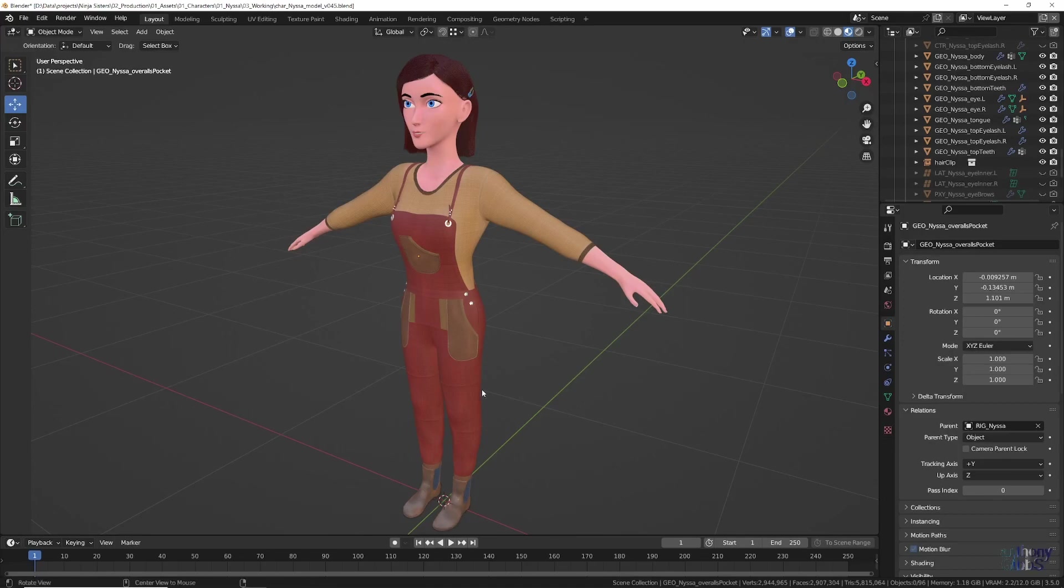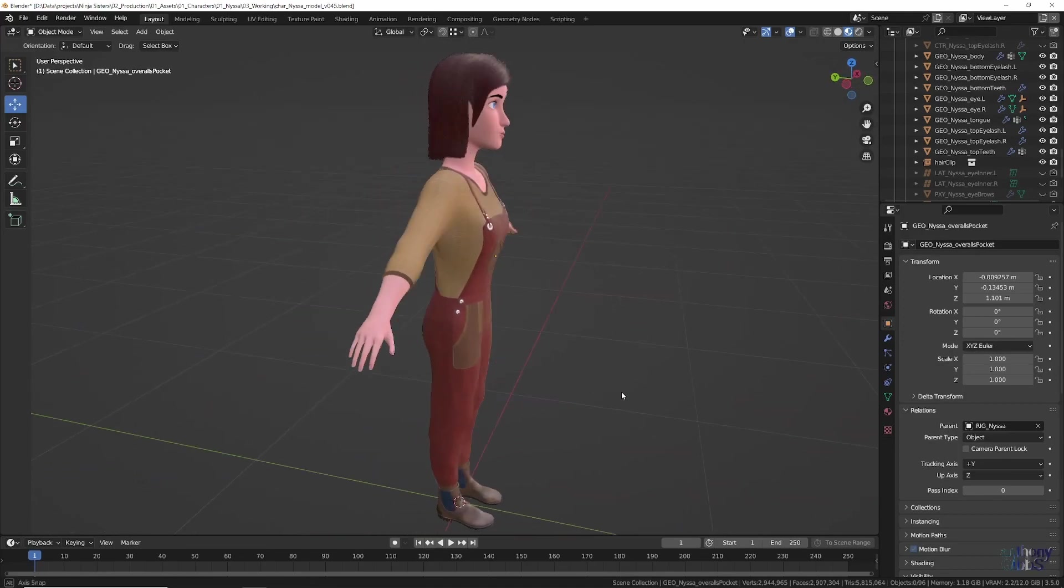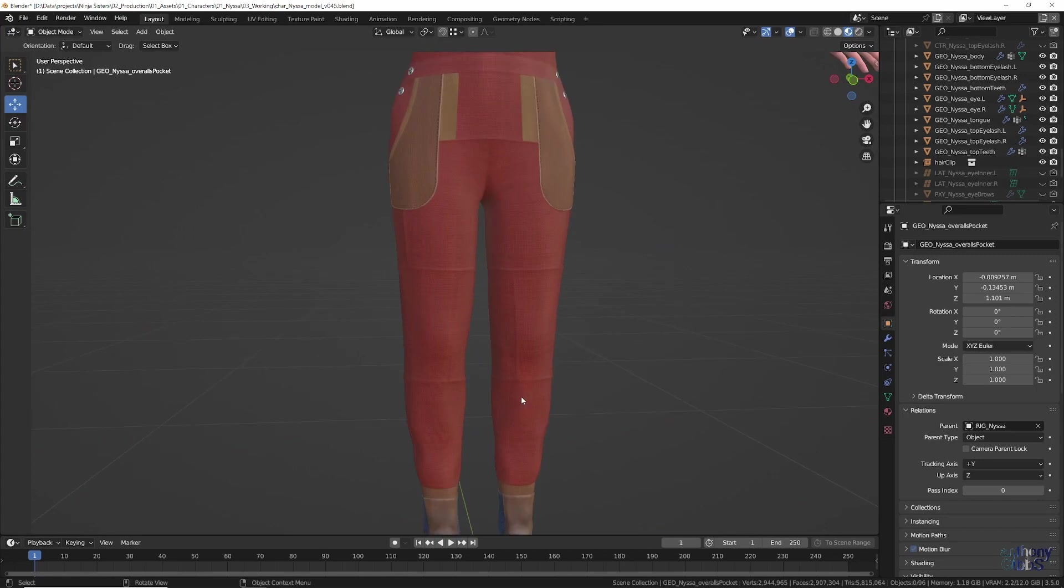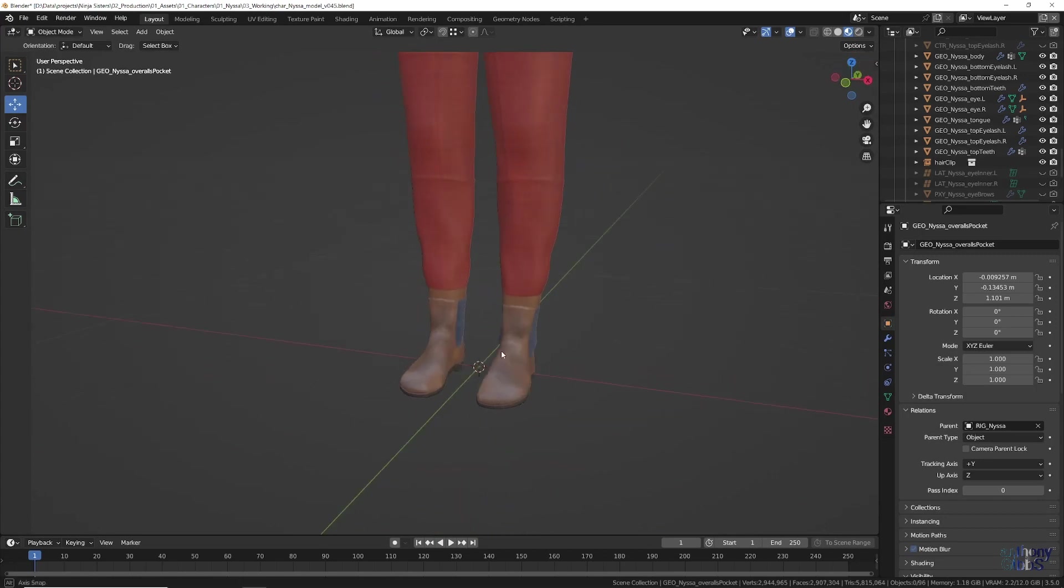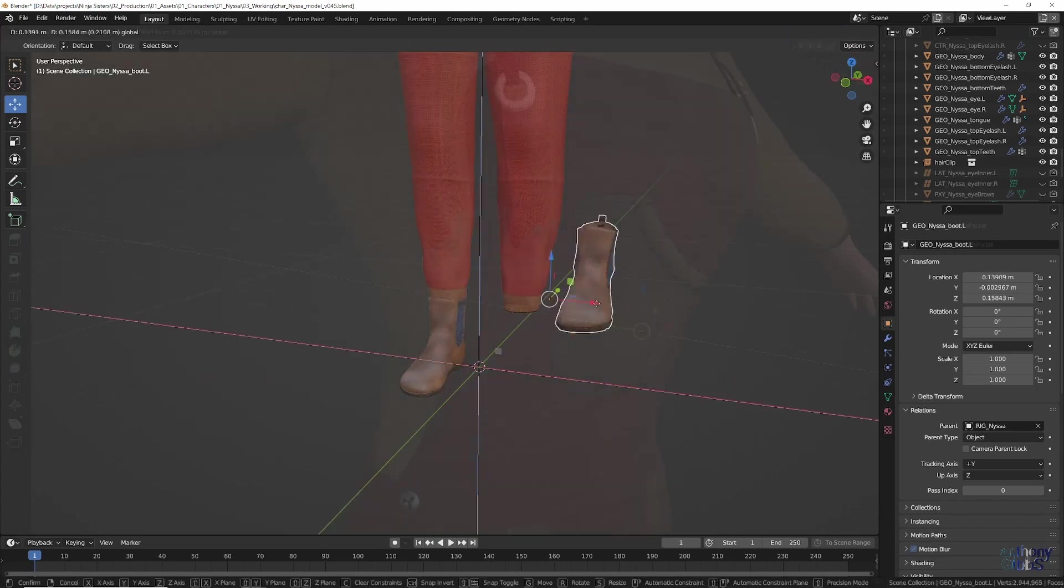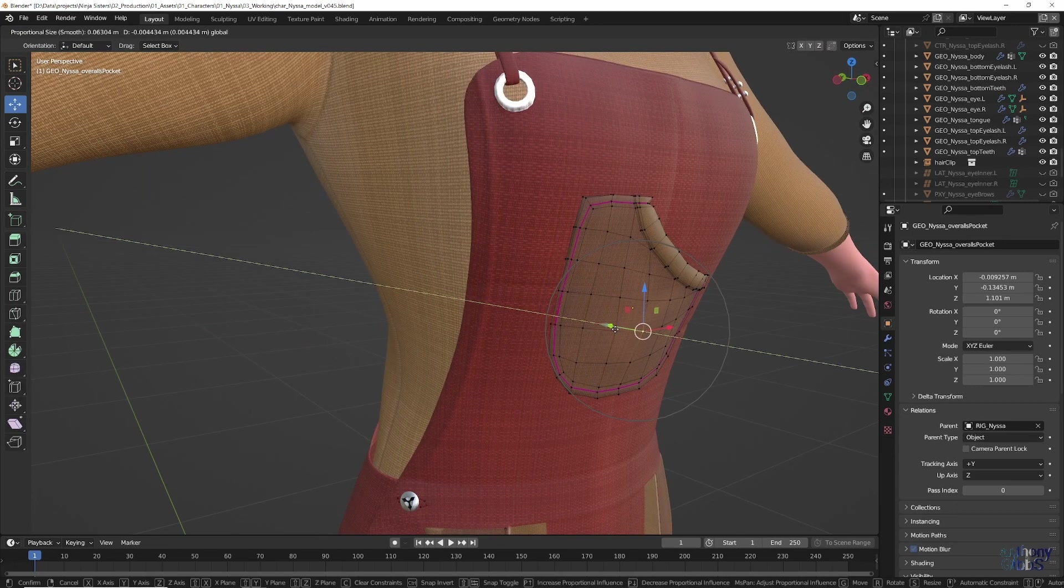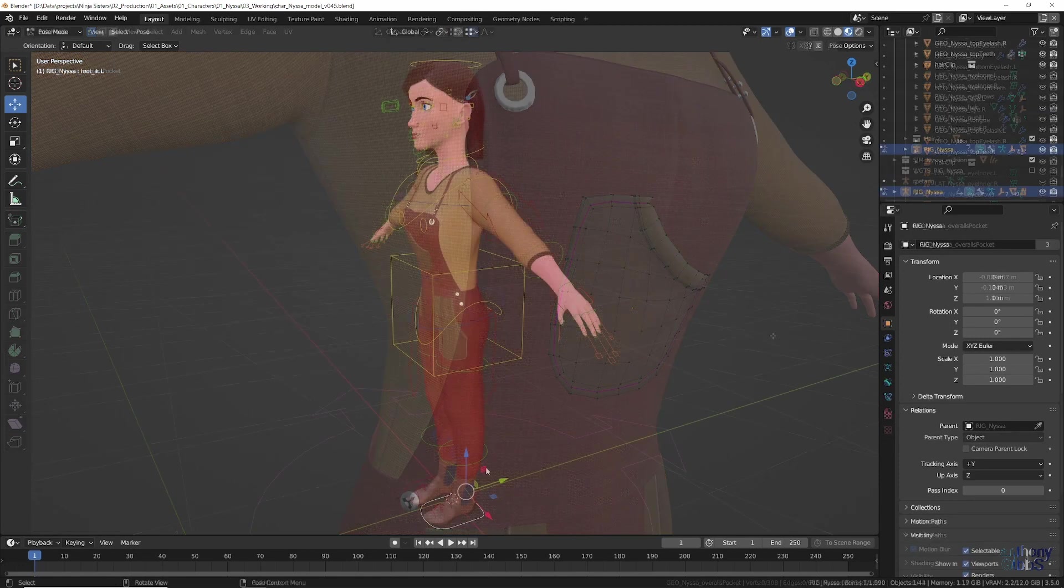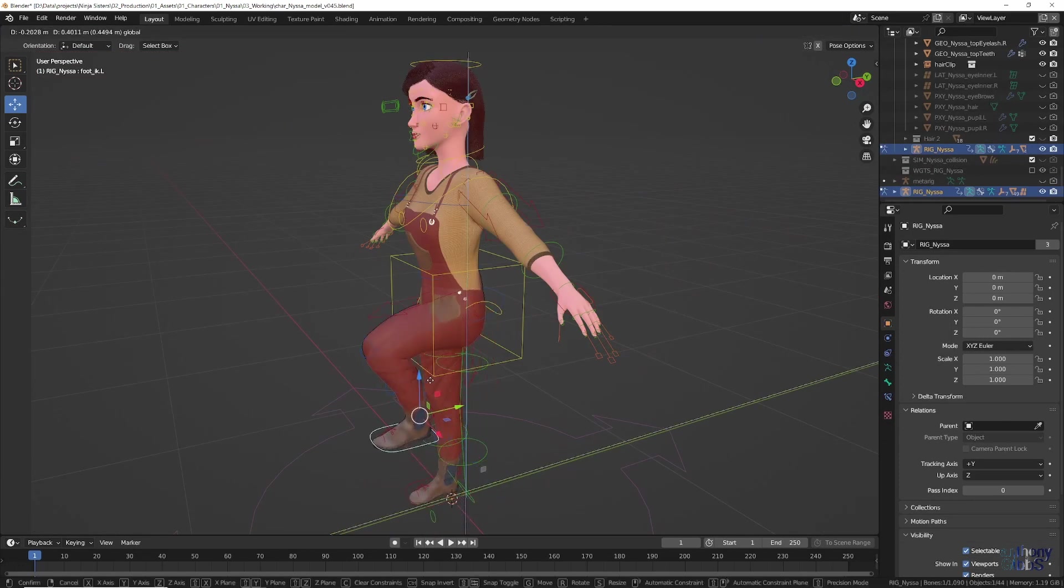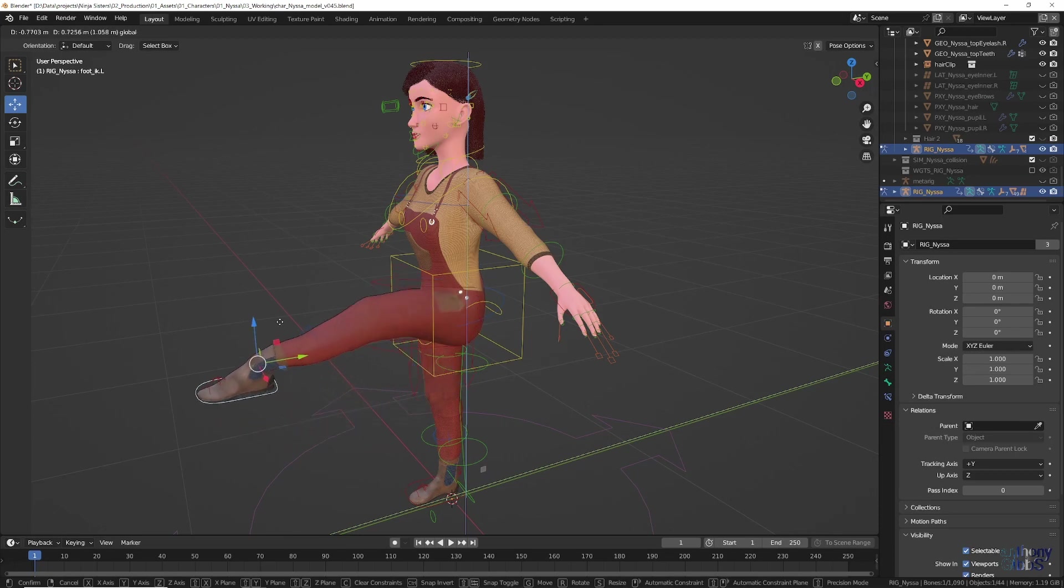So you have spent ages crafting your new character and it looks great in the viewport. General movement around the model along with individual objects and even direct editing all works smoothly with no issues. However, depending on your system, once you try to interact with the rigged armature in pose mode, moving the controls around can start to feel way less smooth.